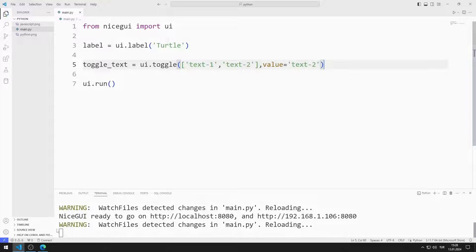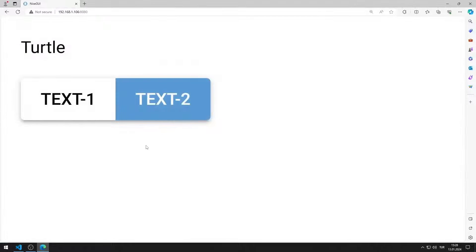I am saving the code file. The default value of the toggle object is text2.